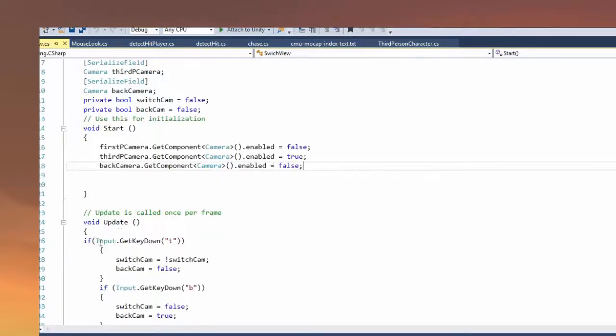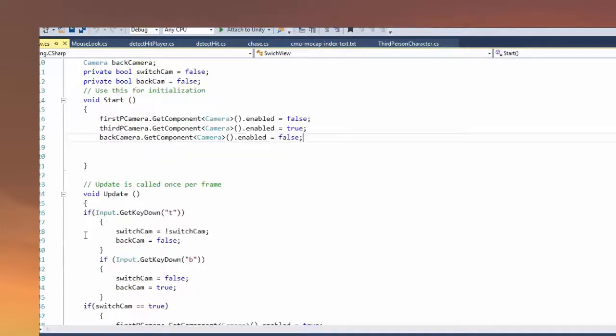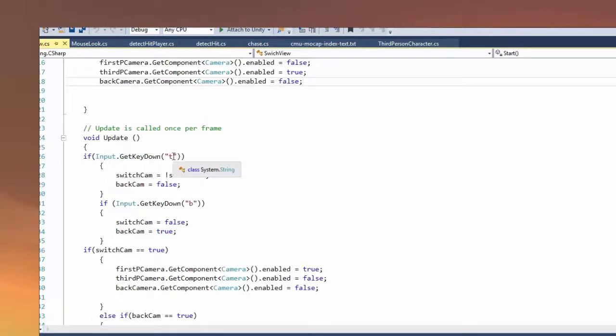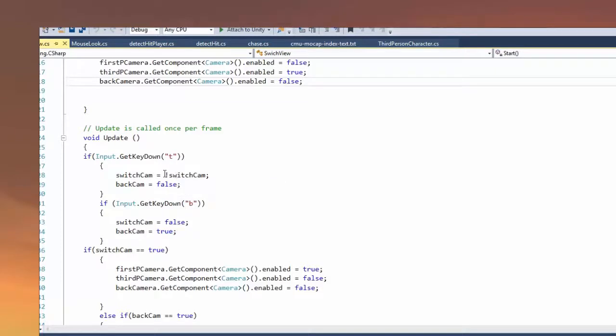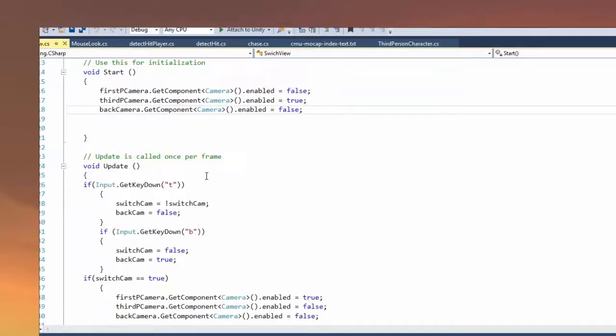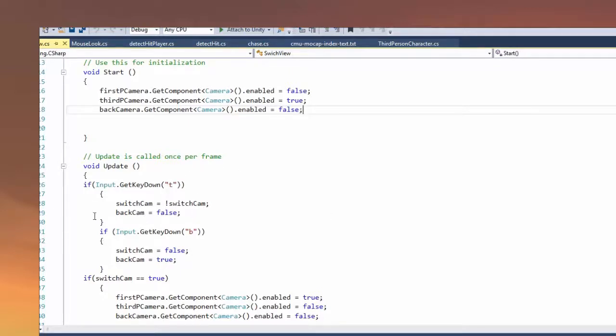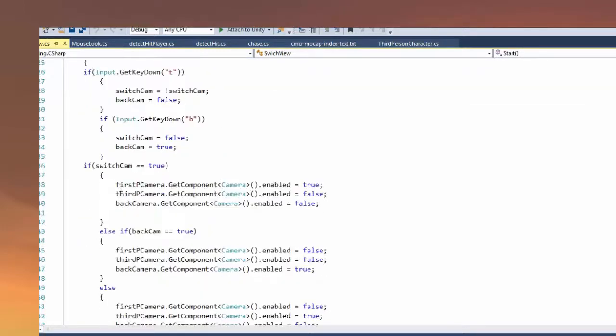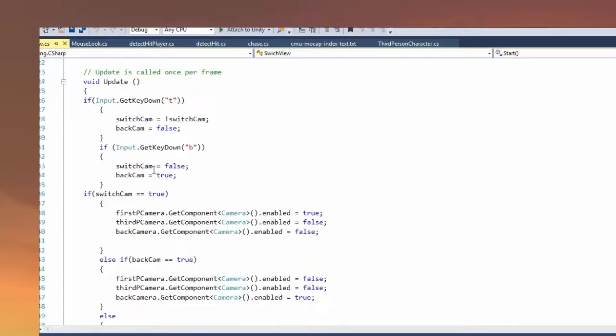In the update function, I have a first if statement. If I click T, you can change this if you want, switch cam is opposite of the switch cam. That just makes it so when I click T, I'm going to change from one to another. And back cam is false, so whatever happens, back cam is going to be false if I click T. And here I just state what happens when the switch cam is true and what happens if the back cam is true.